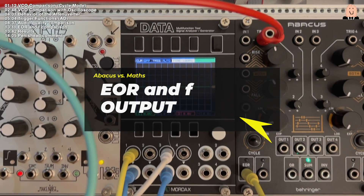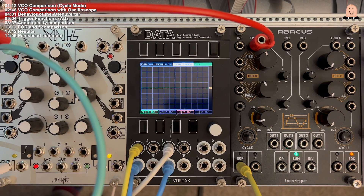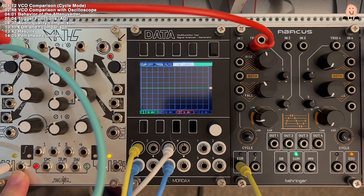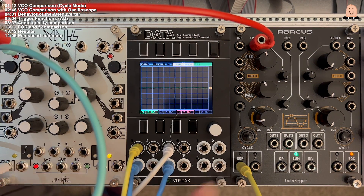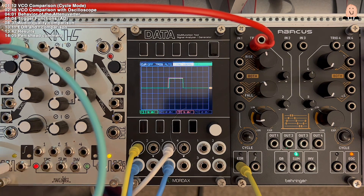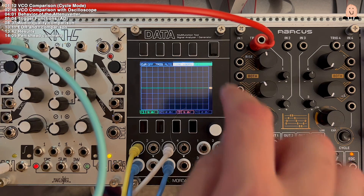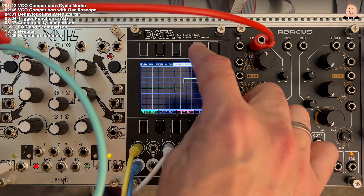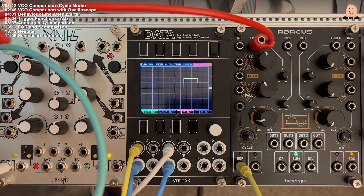At the end of the competition we check the other alternative outputs — End of Rise and the F output. You can see whatever I can: we have nearly the same.